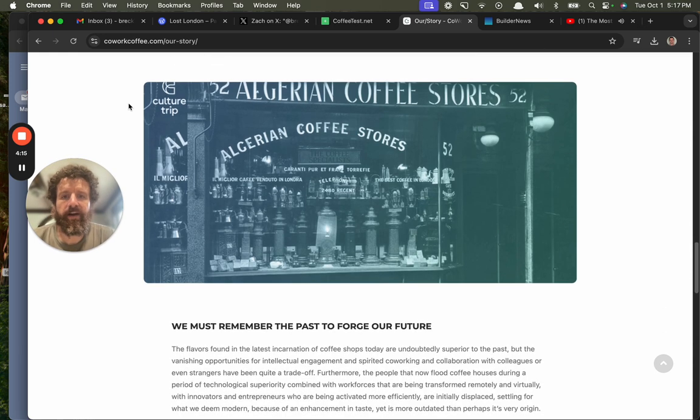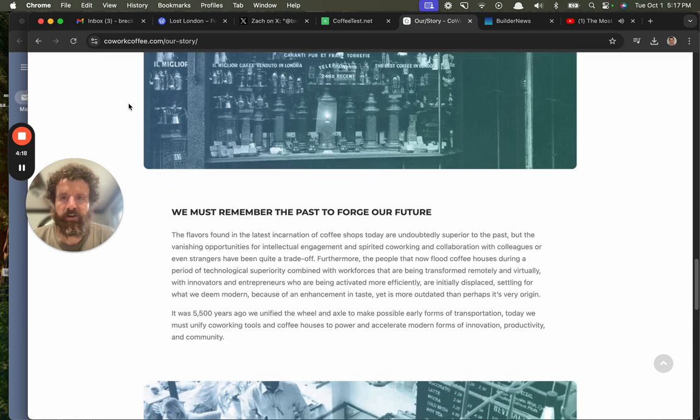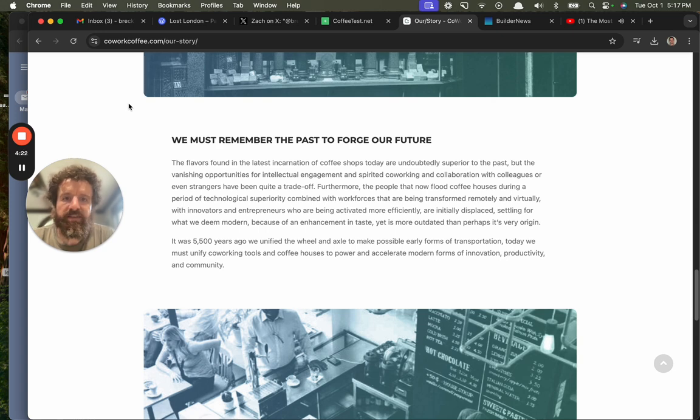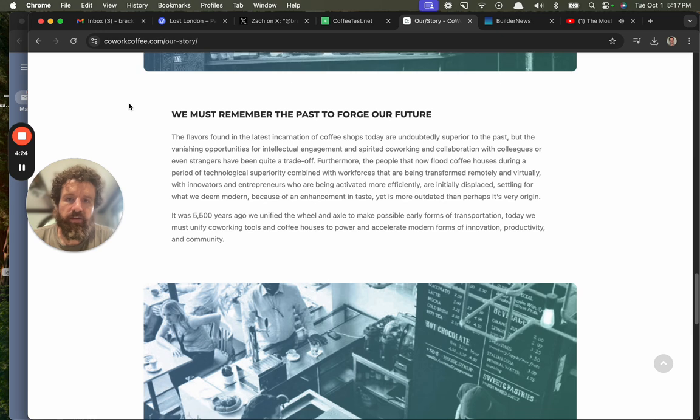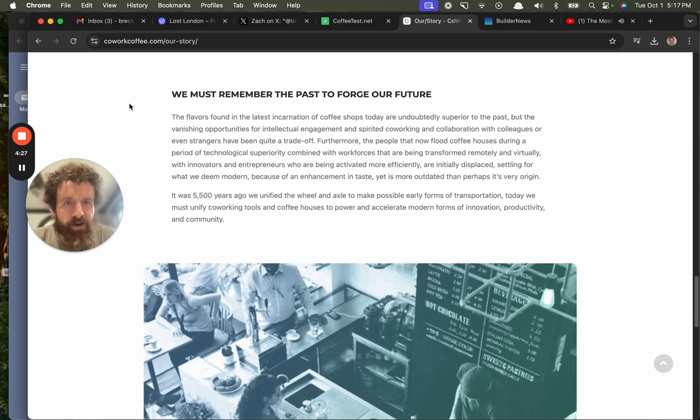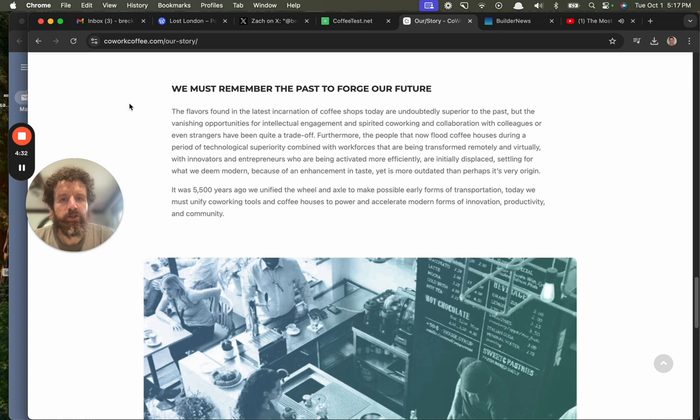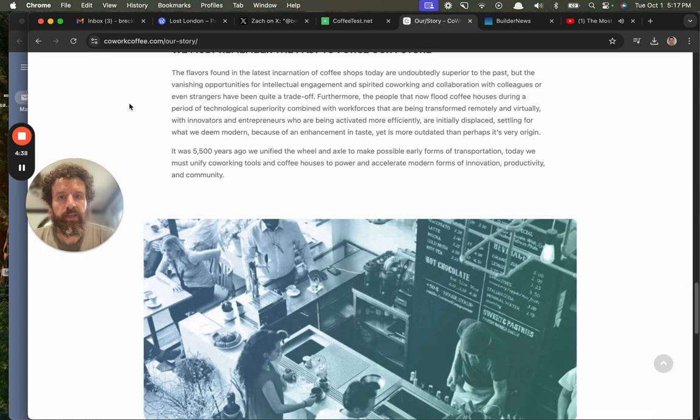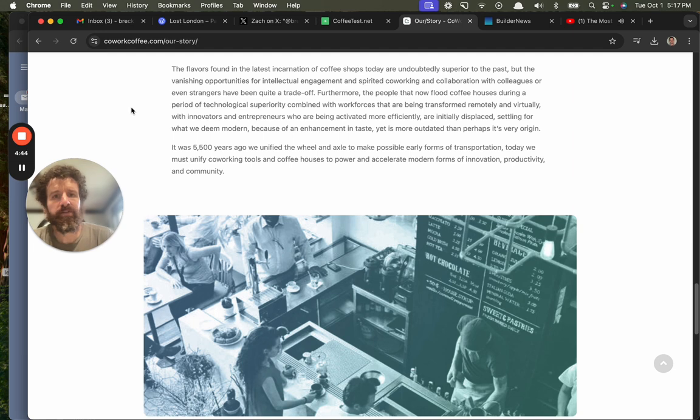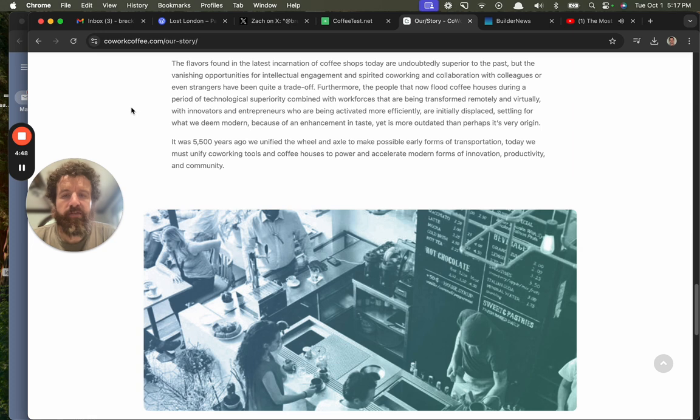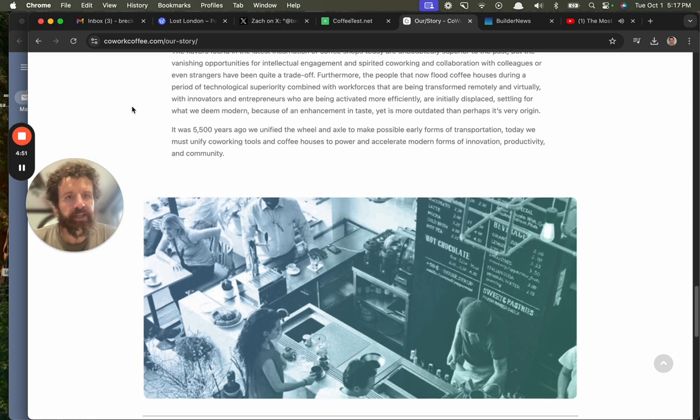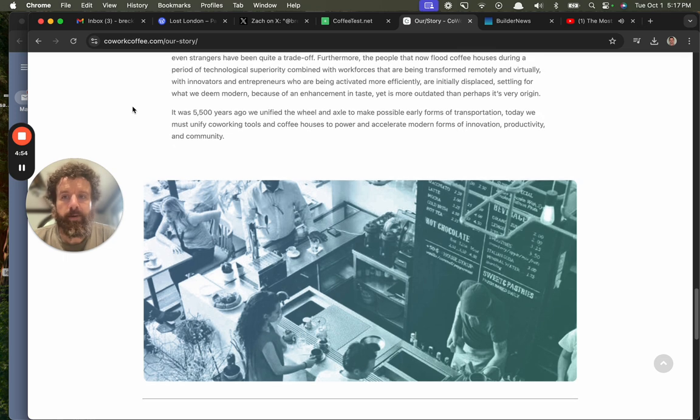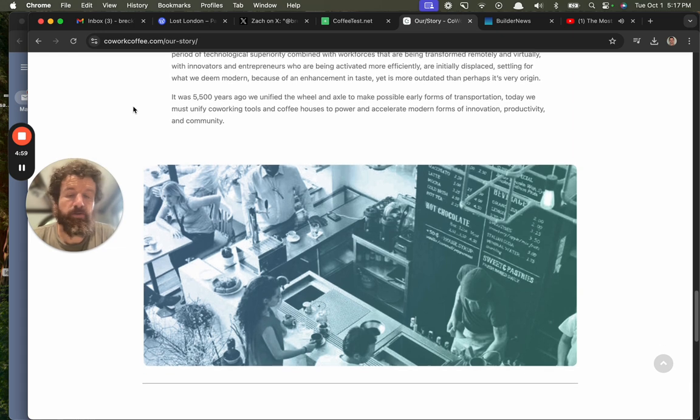Holy shit, I'm fired up. Thank you, Matt. I'm fired up for coffeehouses, for Cowork Coffee. We must remember the past to forge our future. The flavors found in the latest incarnation of coffee shops today are undoubtedly superior to the past. But the vanishing opportunities for intellectual engagement and spirited co-working and collaboration with colleagues or even strangers have been quite a trade-off. Furthermore, the people that now flood coffee houses during a period of technological superiority combined with workforces that are being transformed remotely and virtually with innovators and entrepreneurs who are being activated more efficiently are initially displaced, settling for what we deem modern because of an enhancement in taste. It is more outdated than perhaps its very origin.